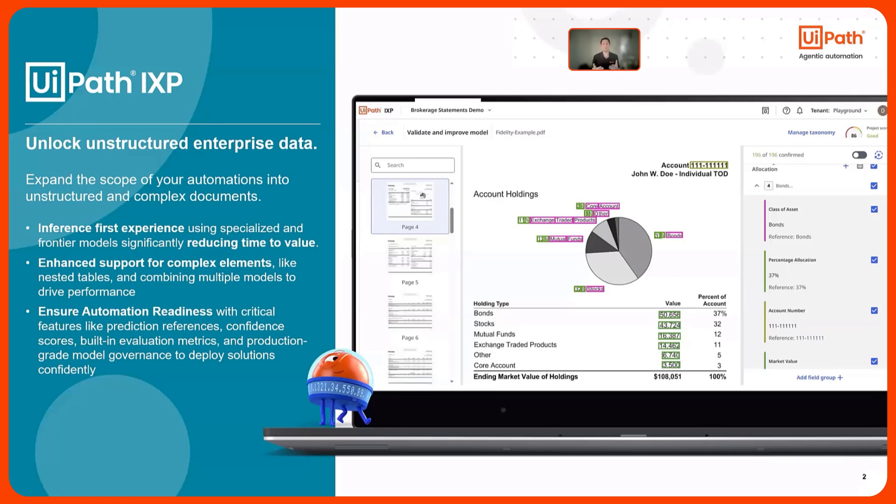With iXP, the user has all the features they need to quickly build models they can trust in production, features like prediction citations, out-of-the-box performance metrics, and confidence scores.